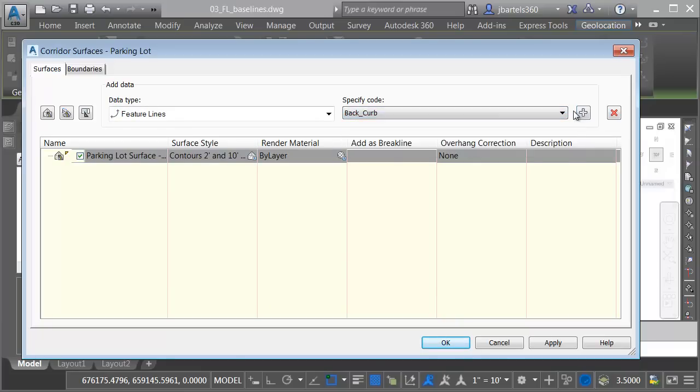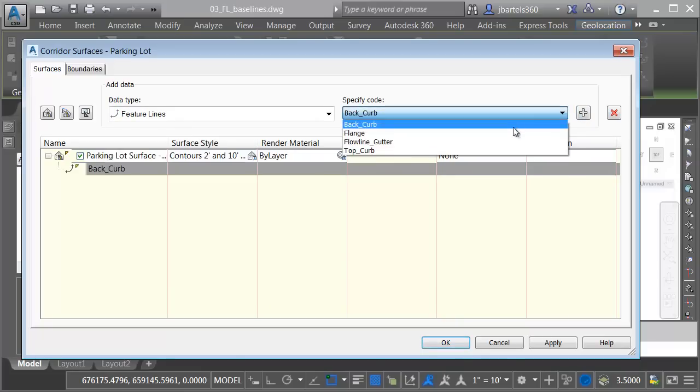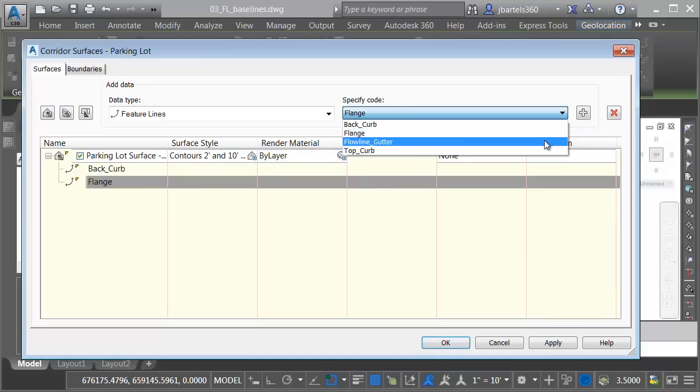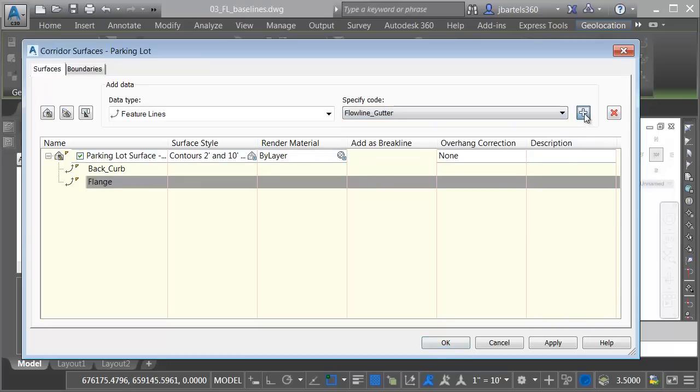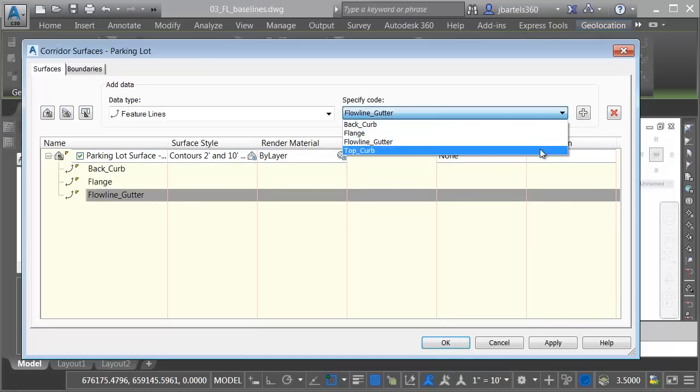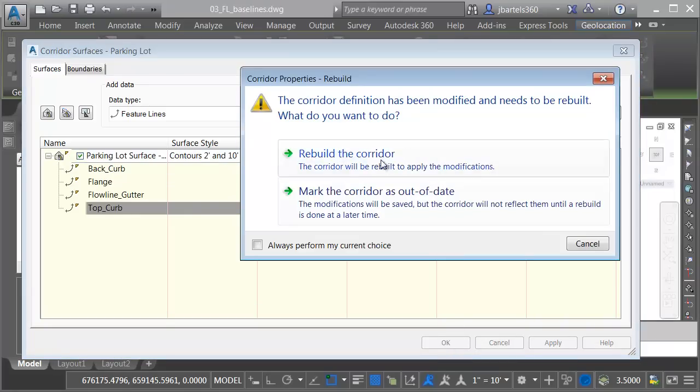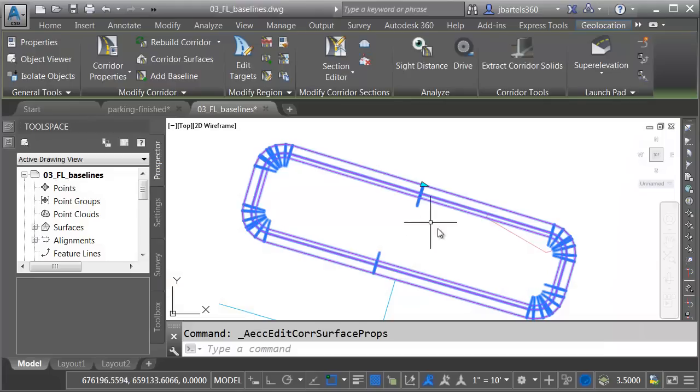We'll add the back of Curb. I'll add the Flange, Flow Line Gutter, and Top of Curb. When I'm finished, I'll come down and click OK, and we'll rebuild.